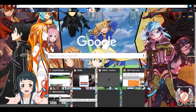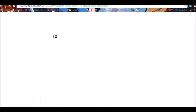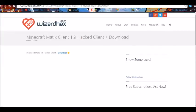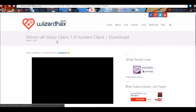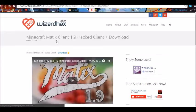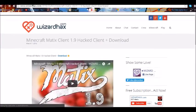You will have to download it, so yes, it does involve downloading, but you're only downloading one thing. You're going to want to go to this website called wizardhacks.com — you can see it up here, and I'll leave a link to it in the description below.